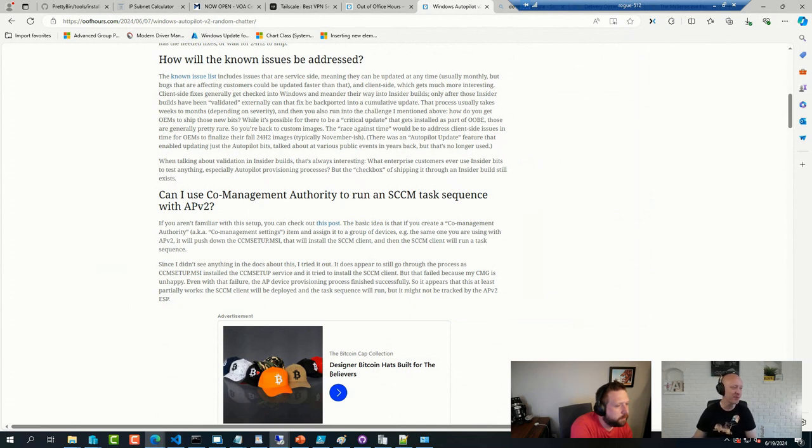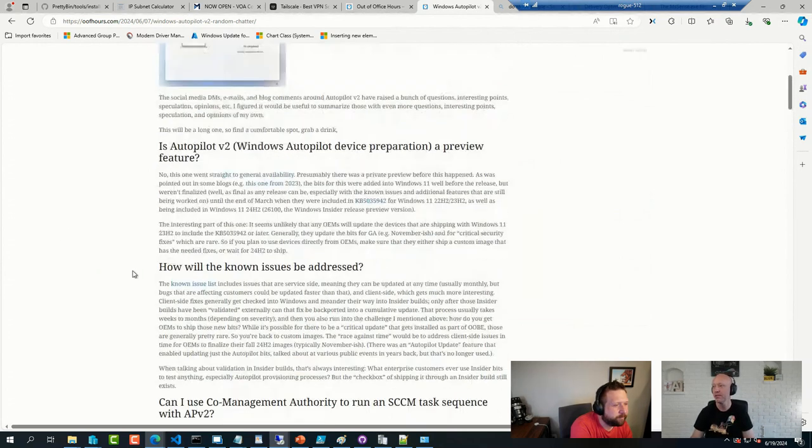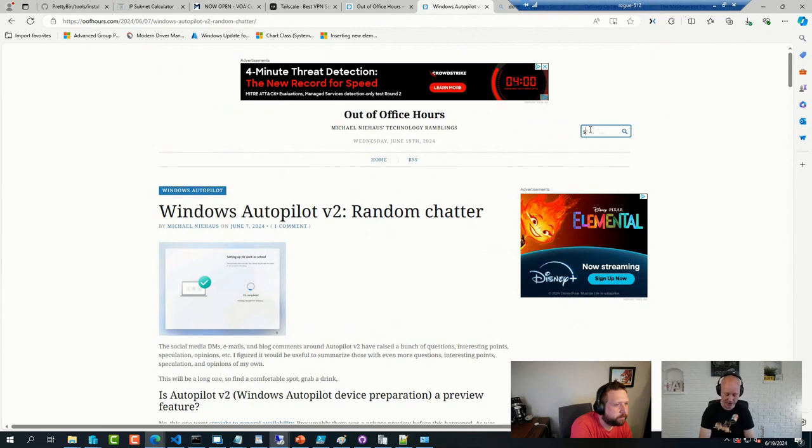Use a sequence in Intune. It's doable. You can run sequences from Intune. And Niehaus actually has a post on that.